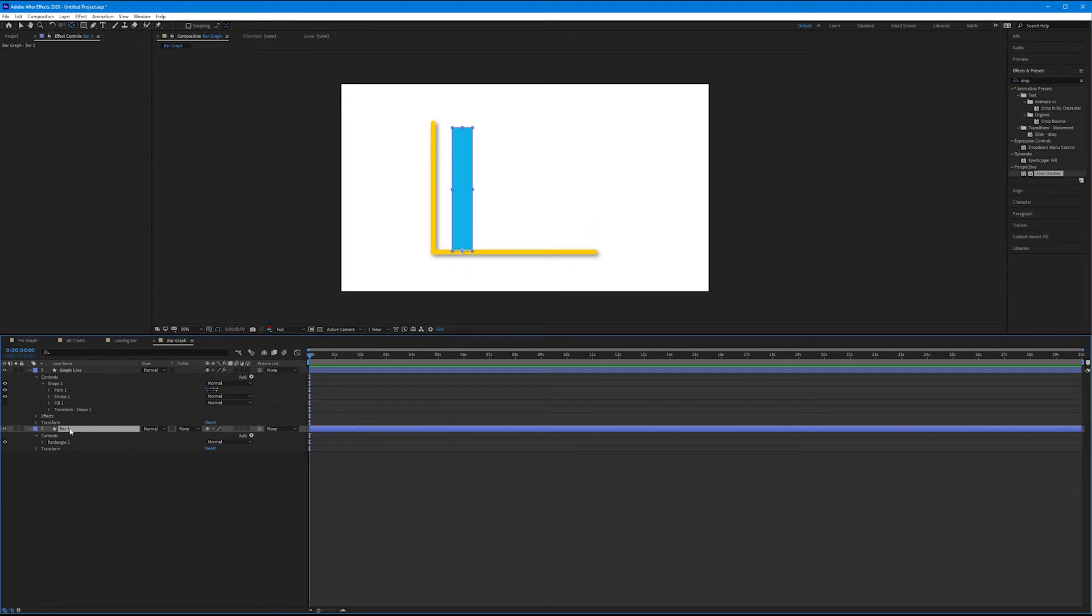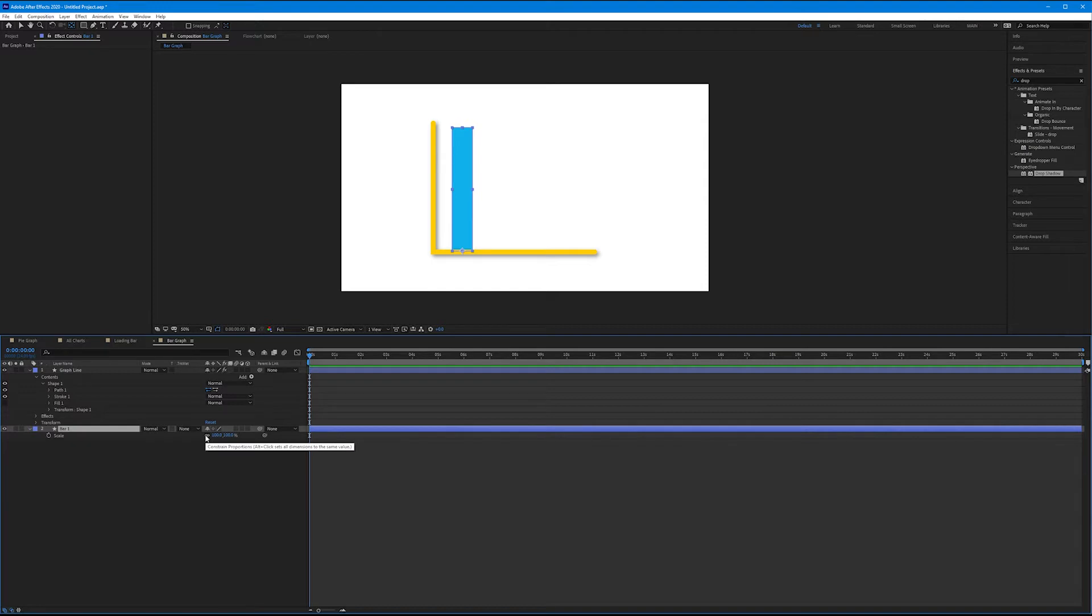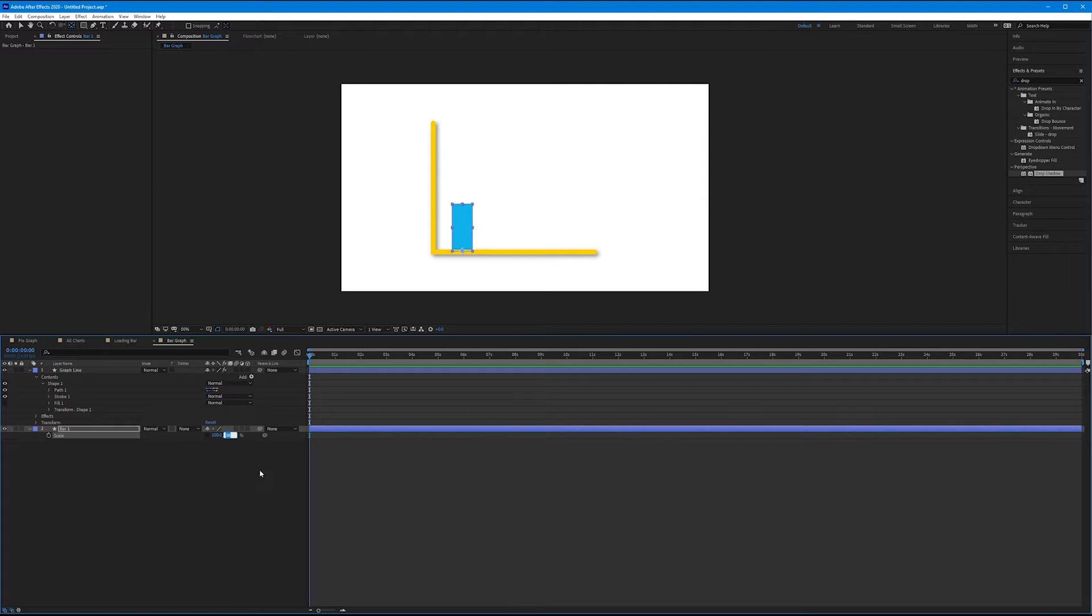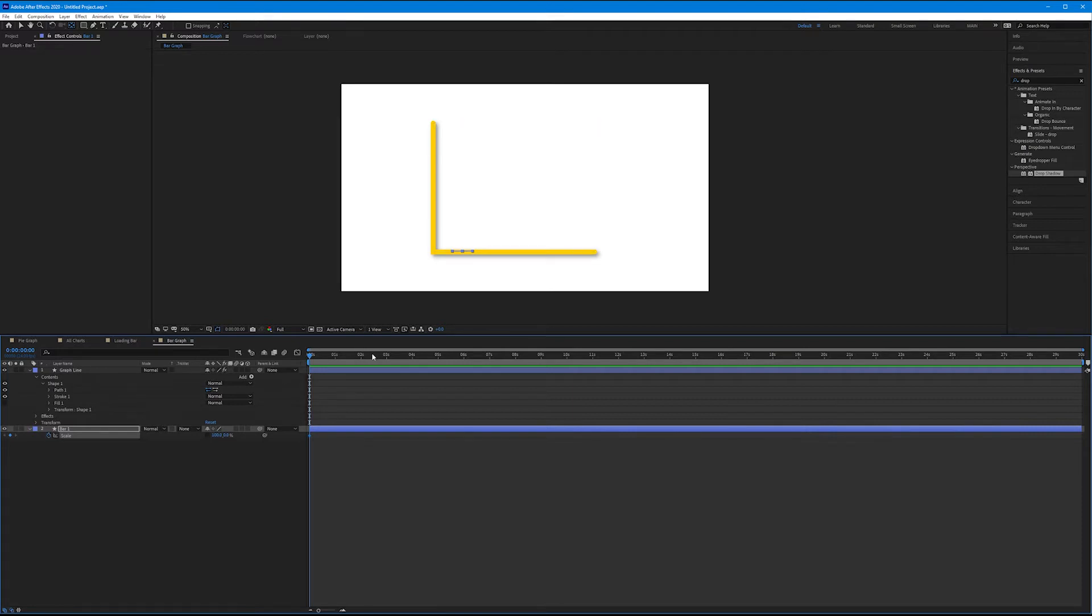With Bar 1 selected, click S on the keyboard to bring up scale. Let's unlink our X and Y parameters - we want to work with the Y parameter only, which is the second set of numbers. And now you can see how we're going to bring this to life. So if we bring this to zero, this is a good starting point. Let's click our stopwatch for scale and let's bring this over to around two and a half seconds.